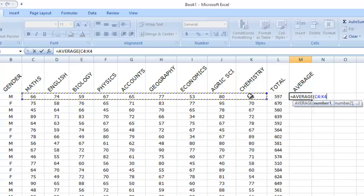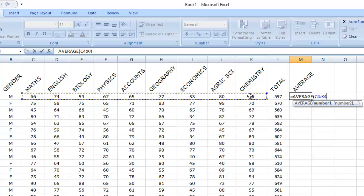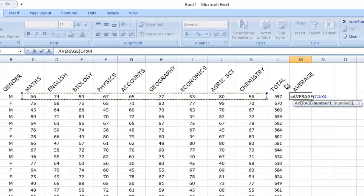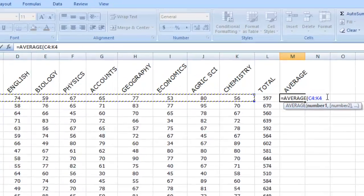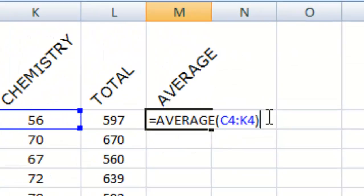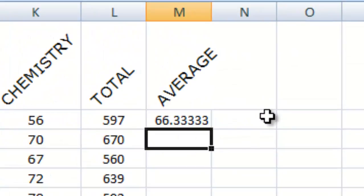The total of a given range of data, divided by the numbers of the data, counted one after the other, not summing up now. So, can you notice, we close our brackets and click enter.